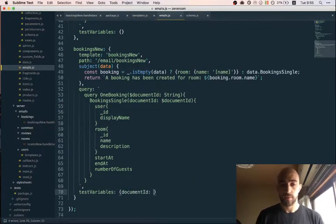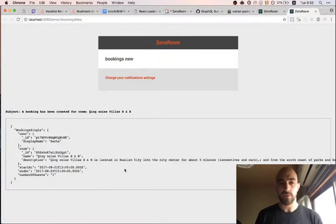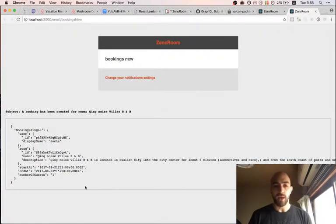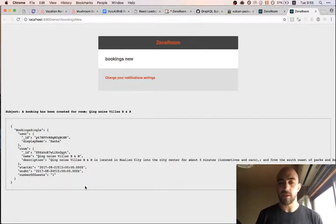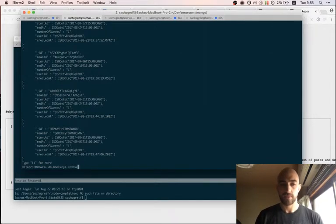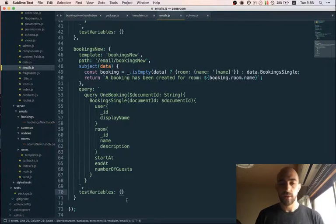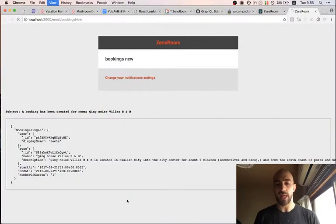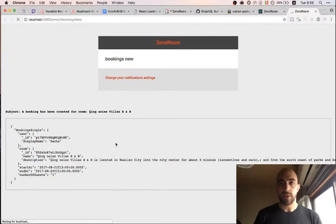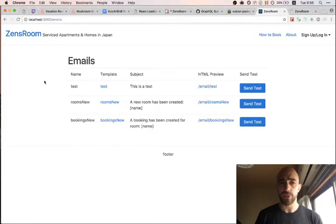We take a specific booking that we know has the right fields. If the values are still null it means there's a problem somewhere else. Probably one of the bookings I created when testing the app early on didn't have the same schema or had missing fields. The best thing to do is just remove all bookings so the ID won't be hardcoded to a specific machine's database.